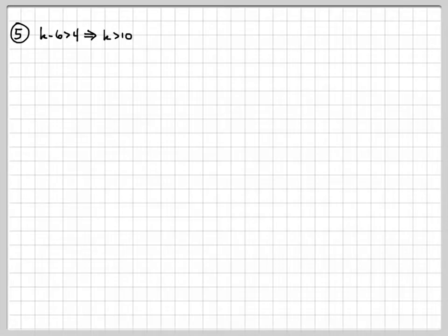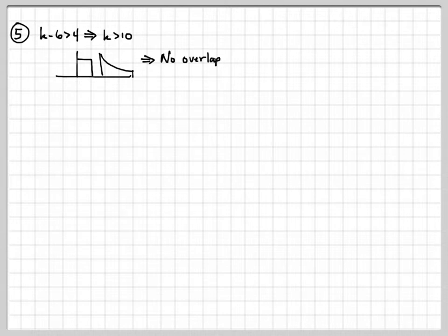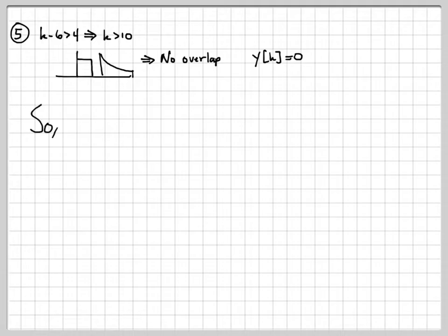The last case is when k minus 6 is greater than 4, or k greater than 10. Again there is no overlap because the back edge at k minus 6 has slid past the front edge of x(m), so y(k) = 0.